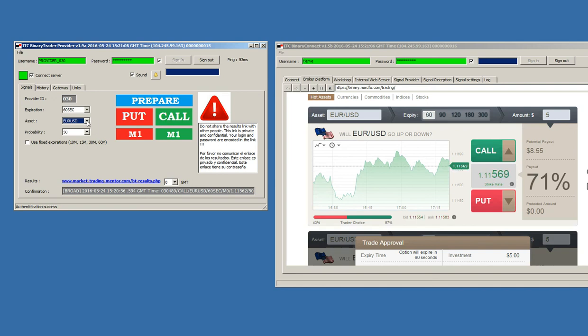It was an example of how binary connect can be used for a signal provider.